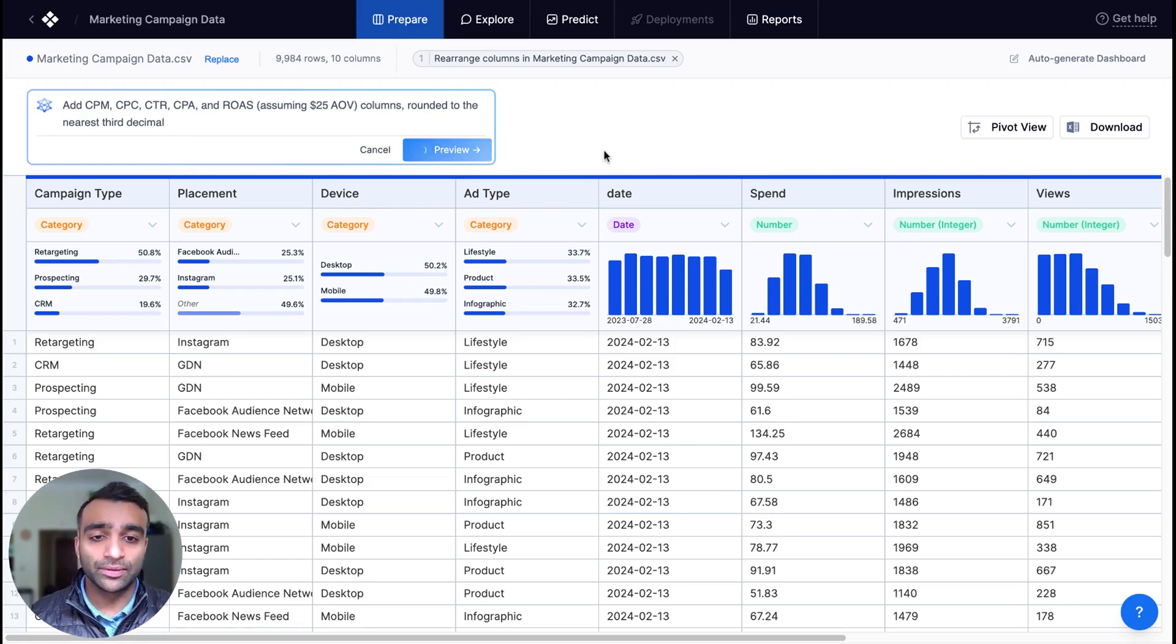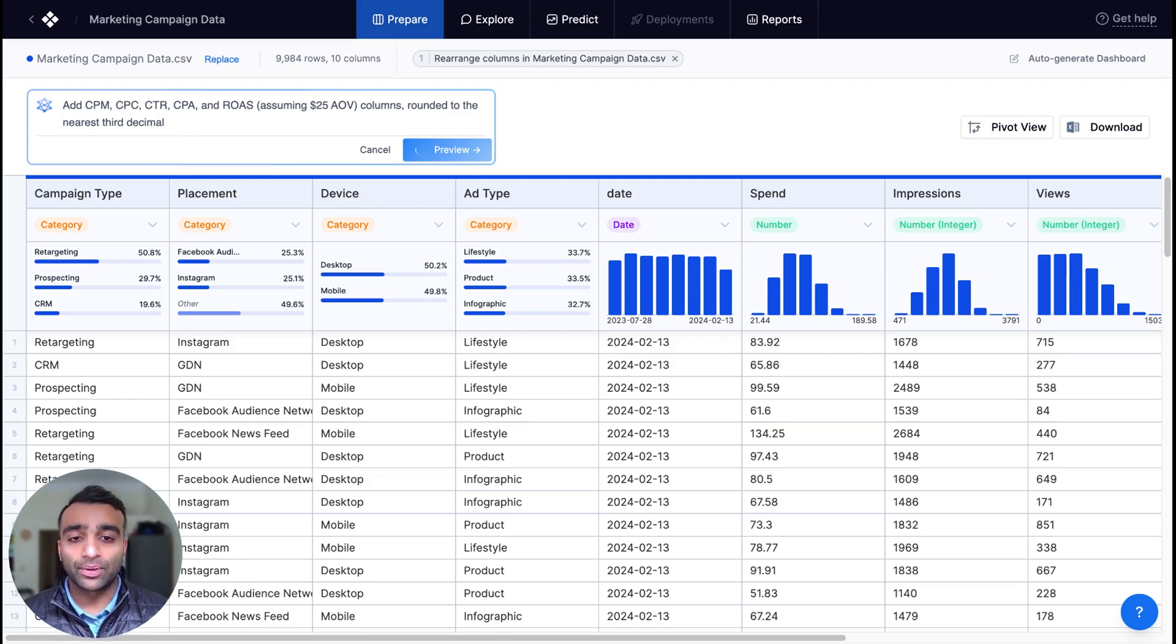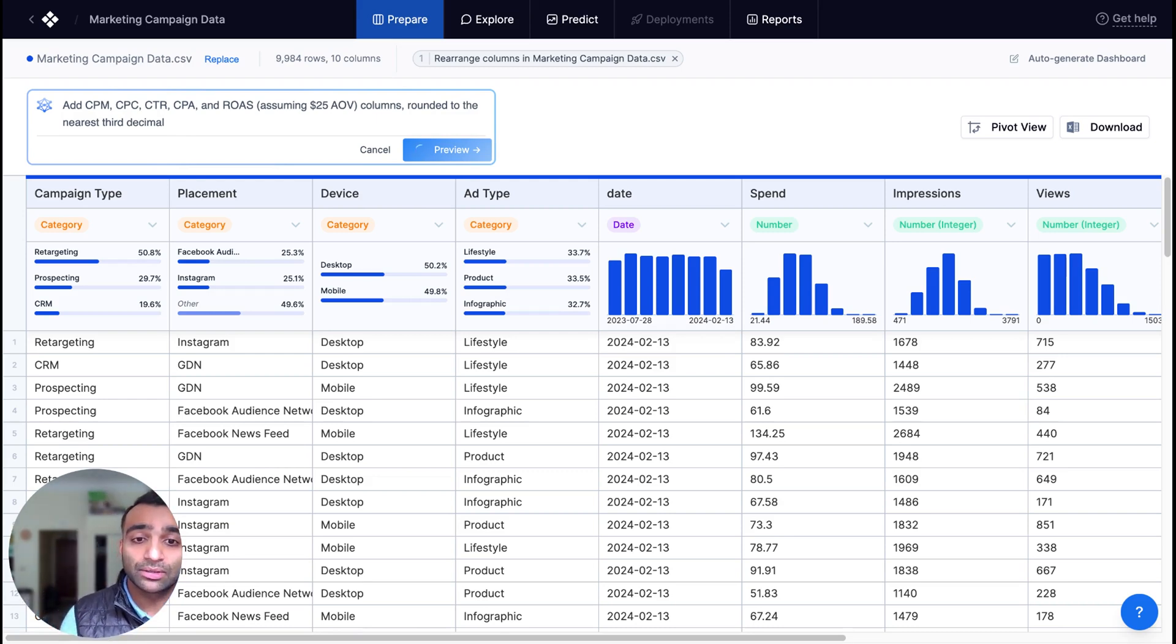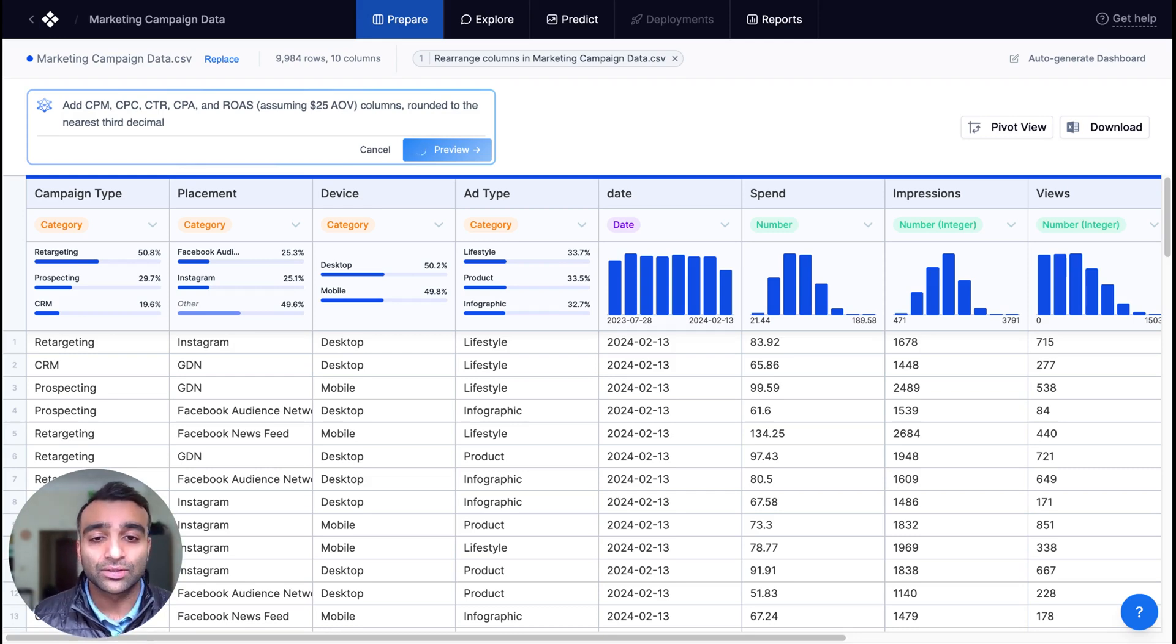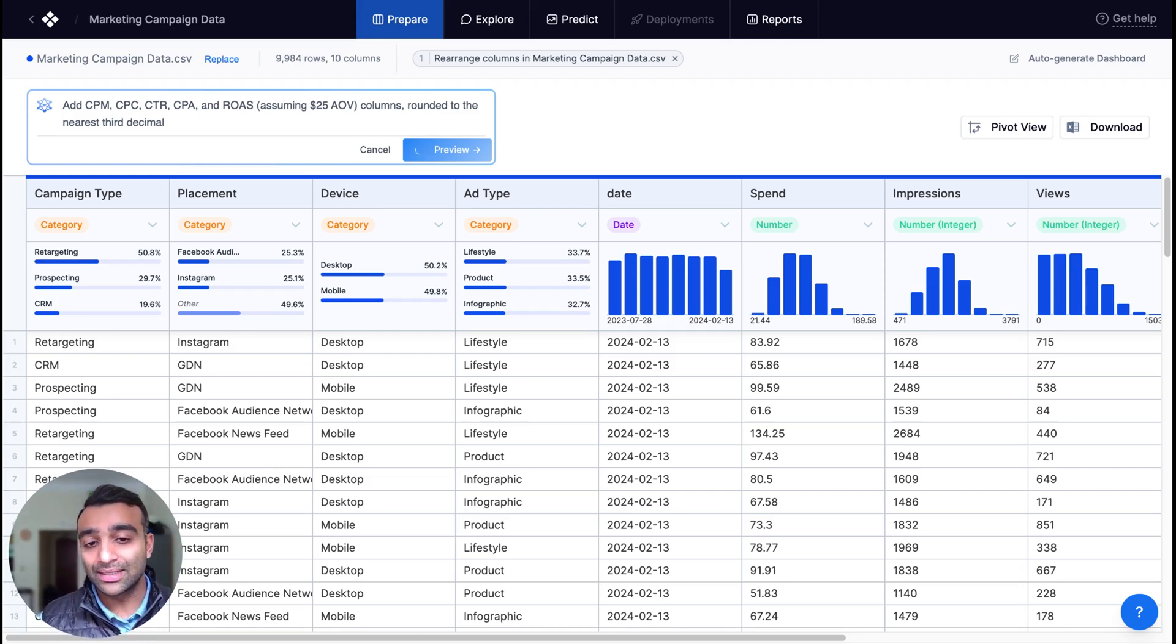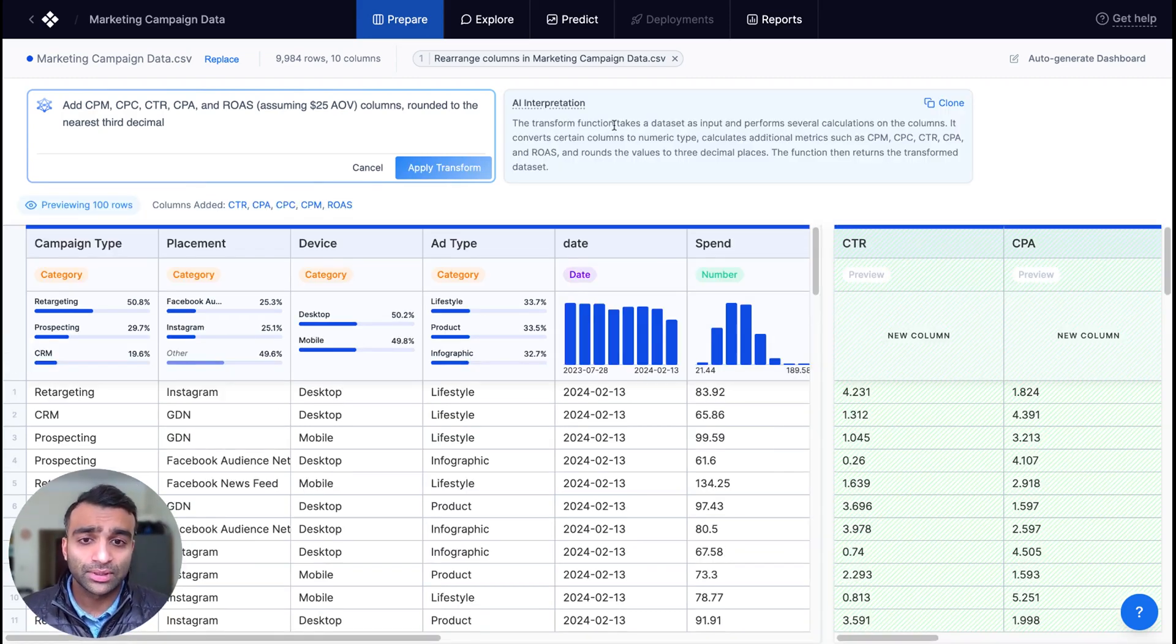Now what I'm going to do is a preview where it's going to take that prompt. It's going to go ahead and run that prompt as well as some of the metadata associated with our dataset through our LLM. And it's going to give us an interpretation. What analysis is it going to do to the data? All right. So now we've got our interpretation.